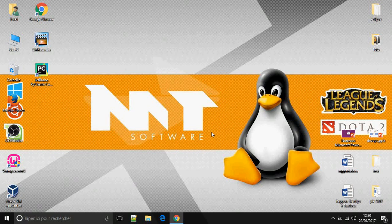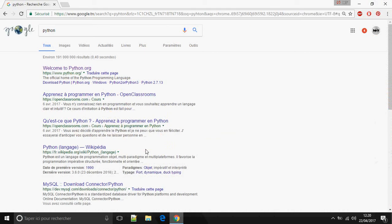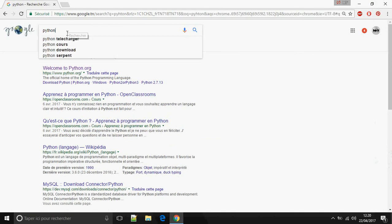Hello, I'm going to show you how to install Python on Windows. Okay, let's open Google. Go to Python and open the first page.